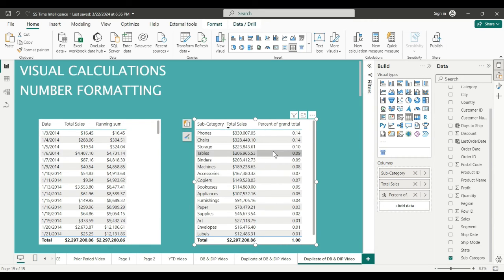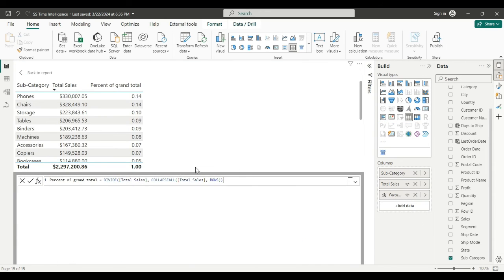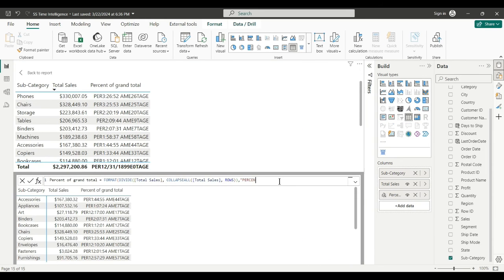Let's go over here to my percent of grand total table. We'll do the same thing. Edit calc, we'll format this one as percent.